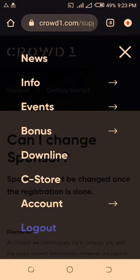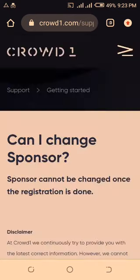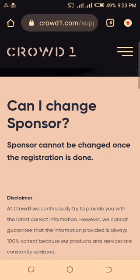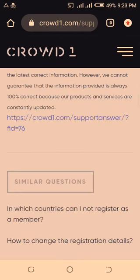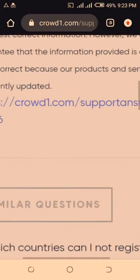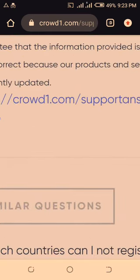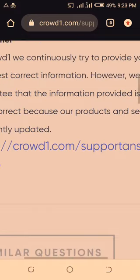This question about changing my sponsor in Crowd One is very important. Many people ask this question: can I change my sponsor?